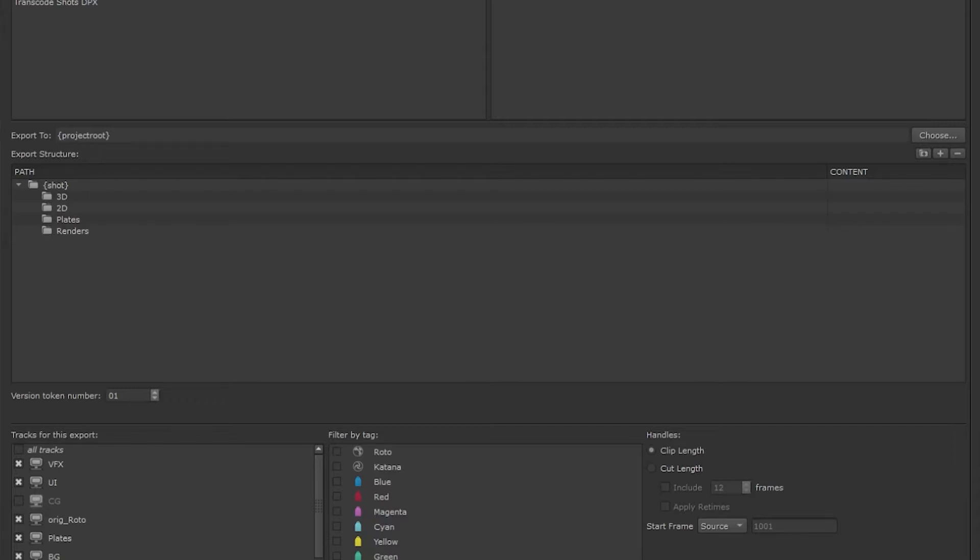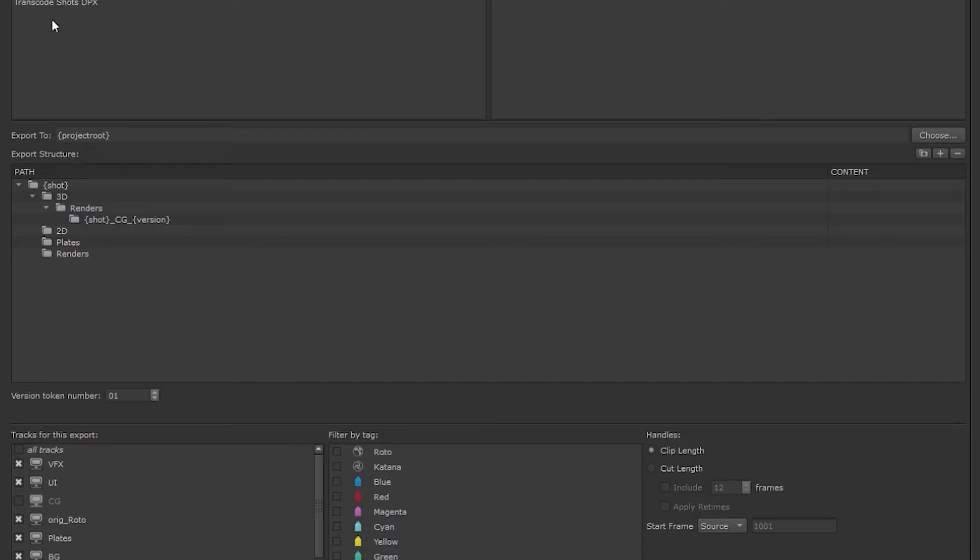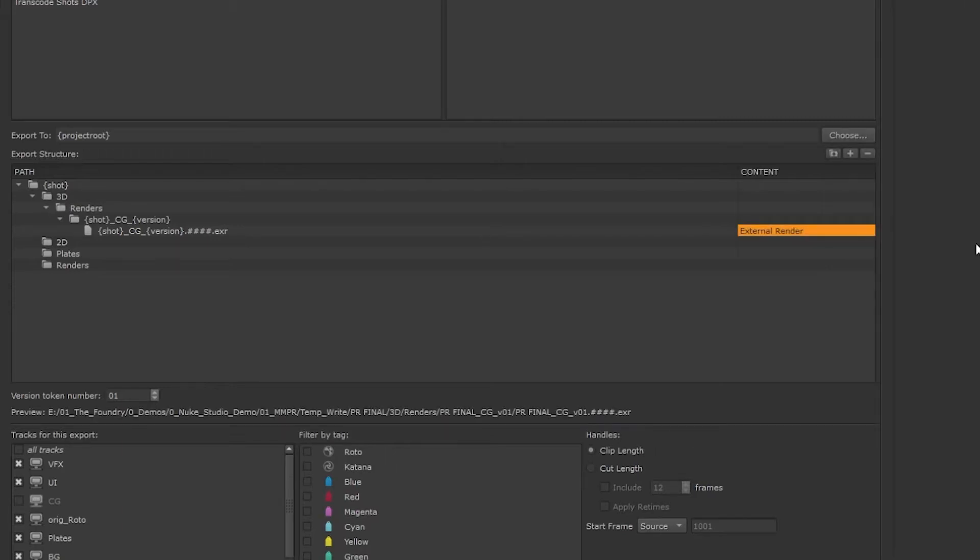Under our 3D folder we're going to be receiving renders from the 3D department, so let's create our render folder and also a shot folder that has the name of the shot as well as a version token. Then let's create some files with the shot name and version tokens the same way that gets rendered out of our 3D package. And the images will be coming from an external render, so we want that as our content.